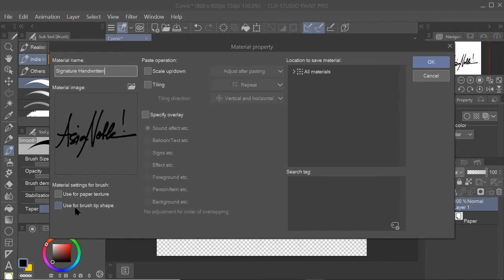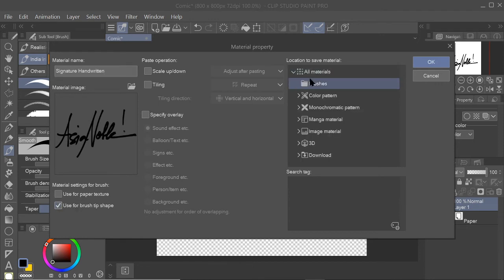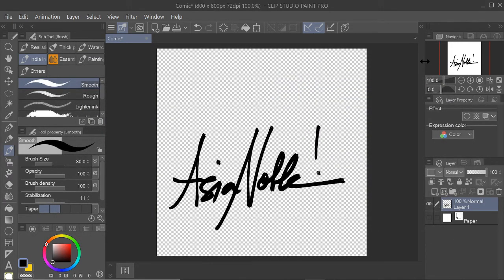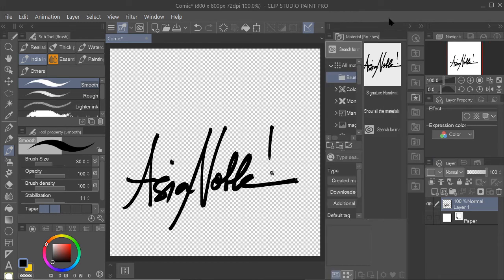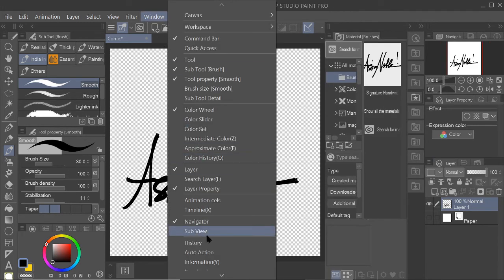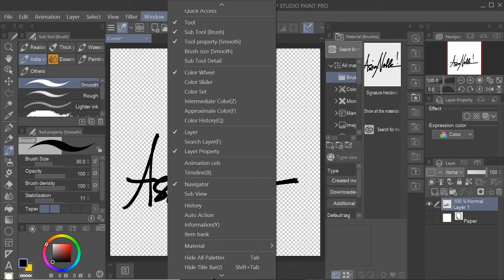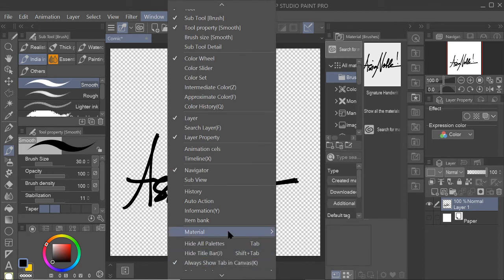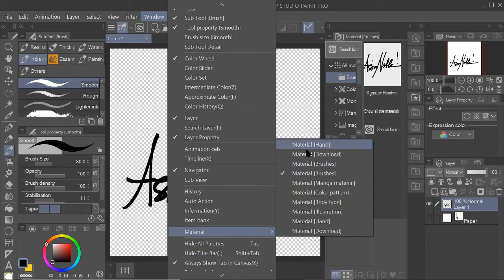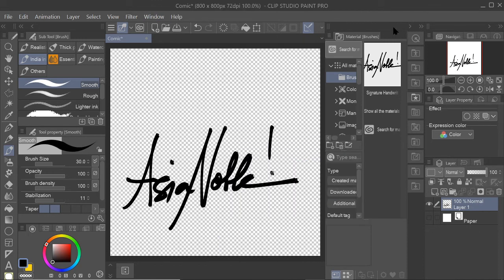And then make sure to save it in the Brushes folder and click OK. And that's it. So it will be found in the Materials folder. It can also be found here: Window, Material, and then Brushes. In this case it's already in the Brushes material.